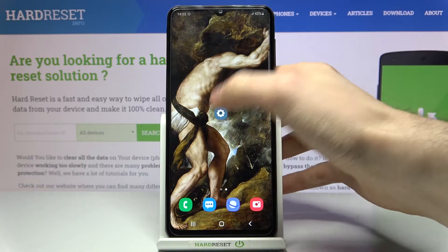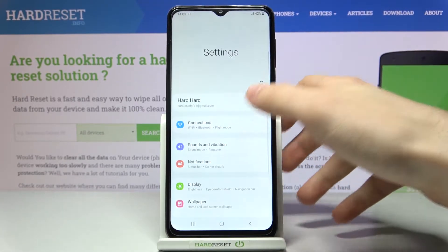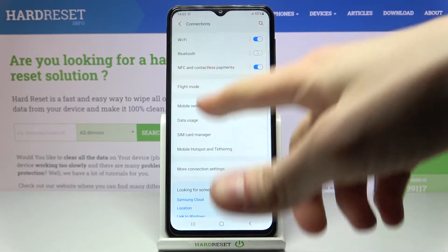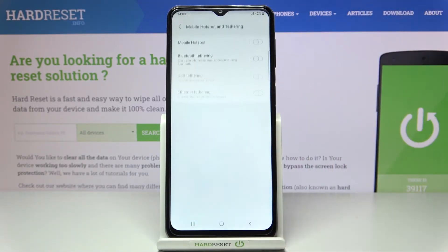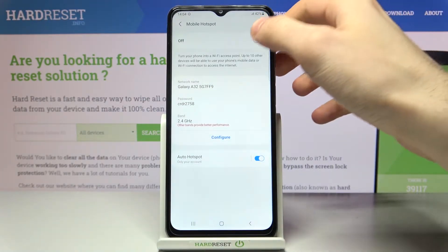First of all you have to open Settings, then go to Connections, then Mobile Hotspot and Tethering, then Mobile Hotspot.